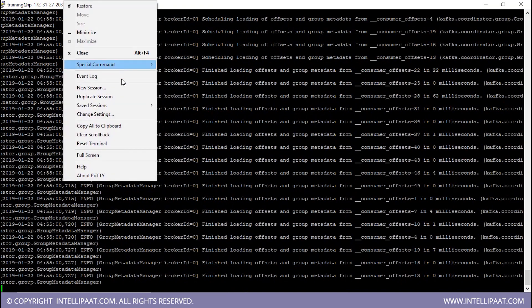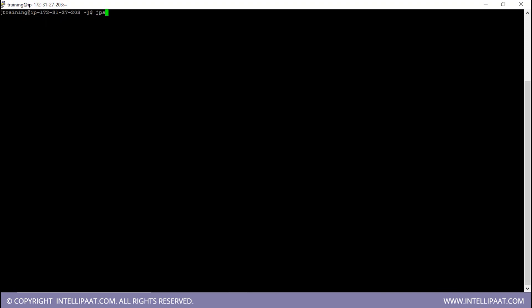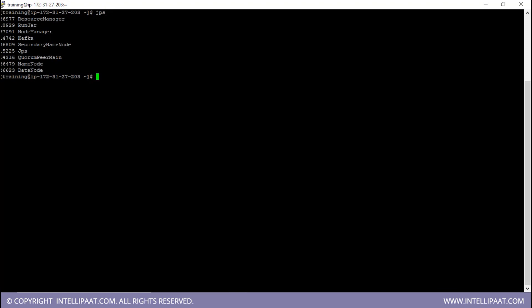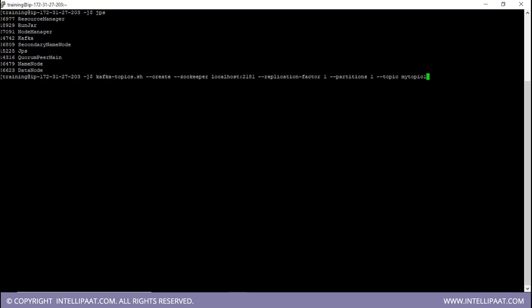Now I'll open another terminal and type JPS to check if Kafka and ZooKeeper are running. We can see that QuorumPeerMain tells us ZooKeeper has started and Kafka tells us Kafka has also started. Since we have started Kafka and ZooKeeper, it's time to create the Kafka topic. The command is: kafka-topics.sh --create, then we give the ZooKeeper address localhost:2181, set the replication factor to one, give the number of partitions as one, and then give the topic name. I am setting the name of the topic to be my-topic-one.